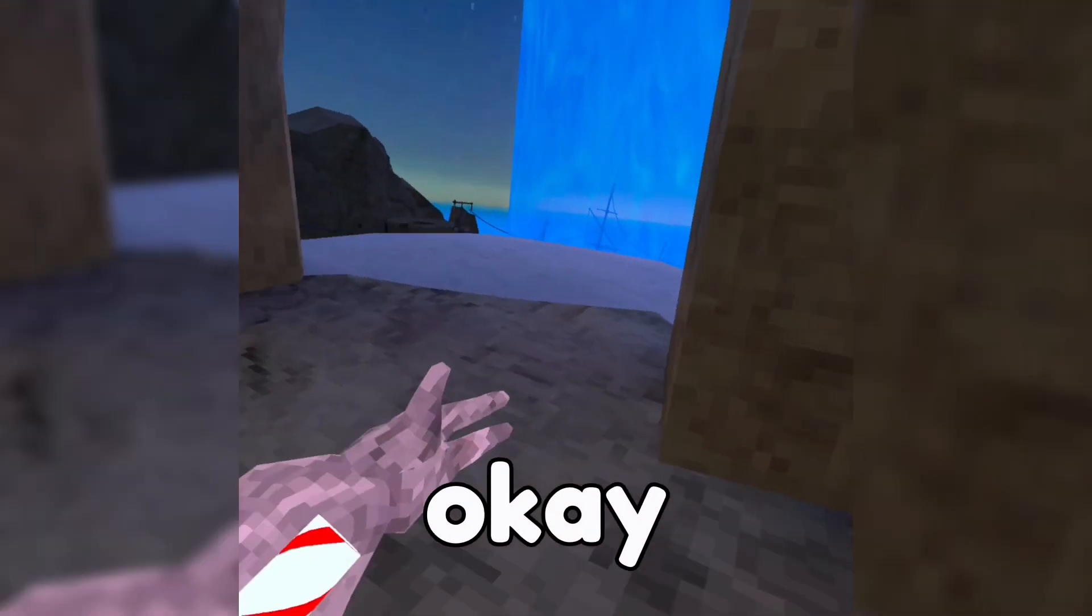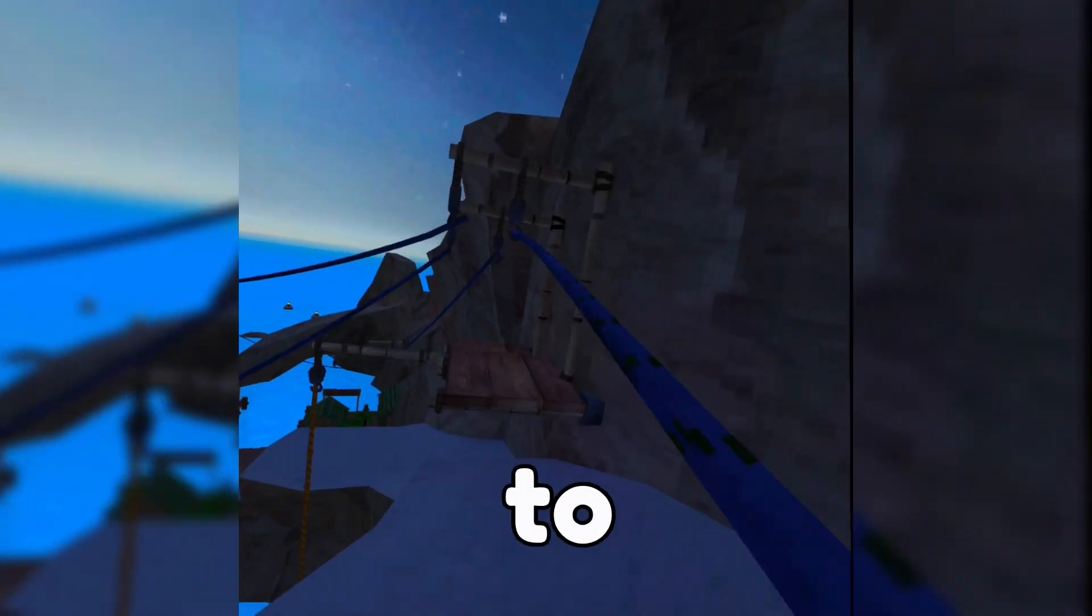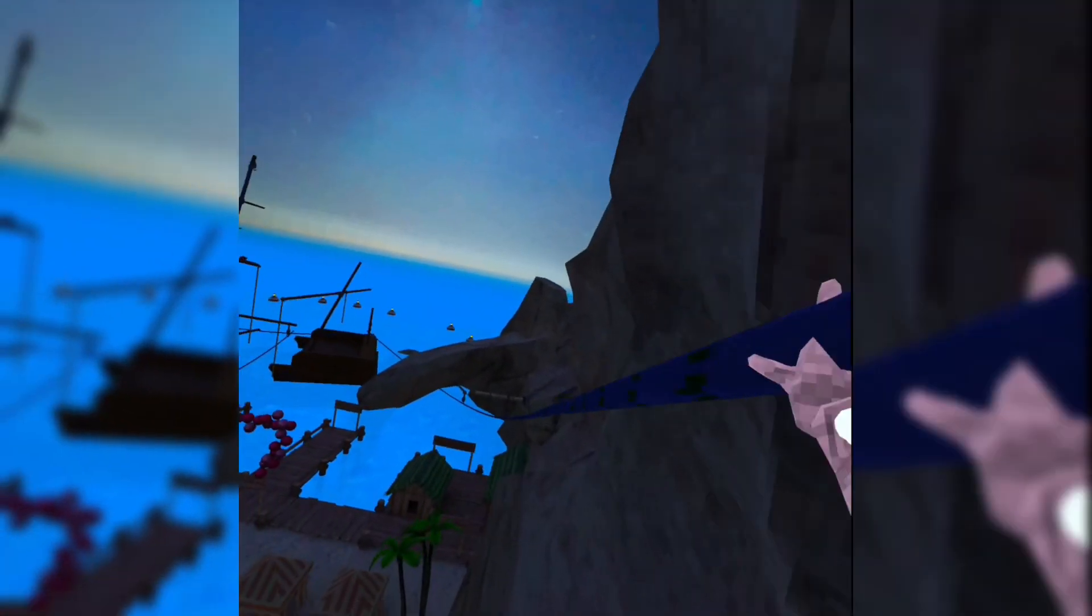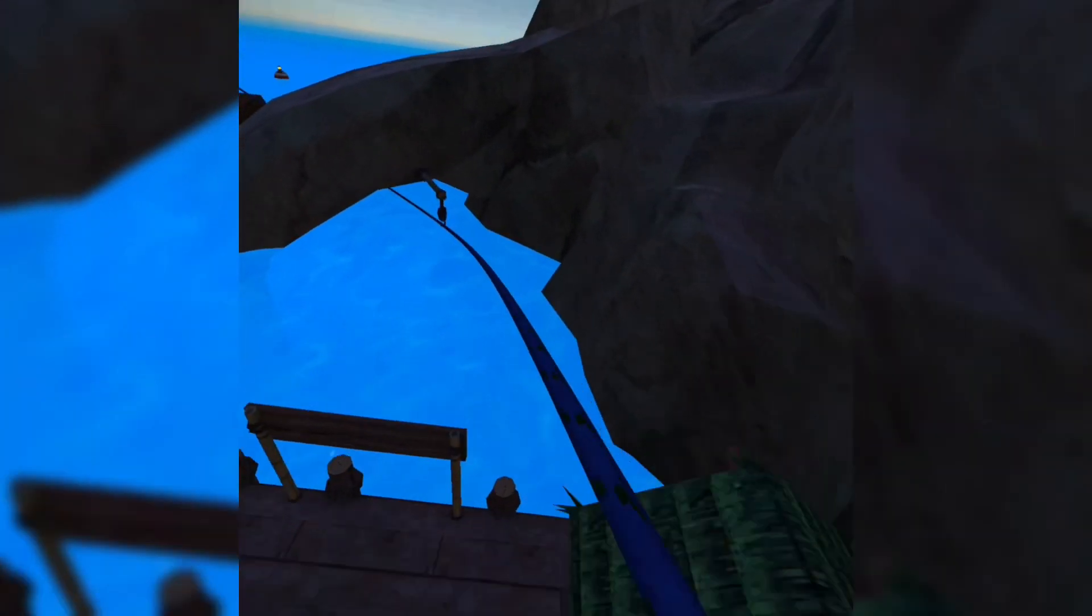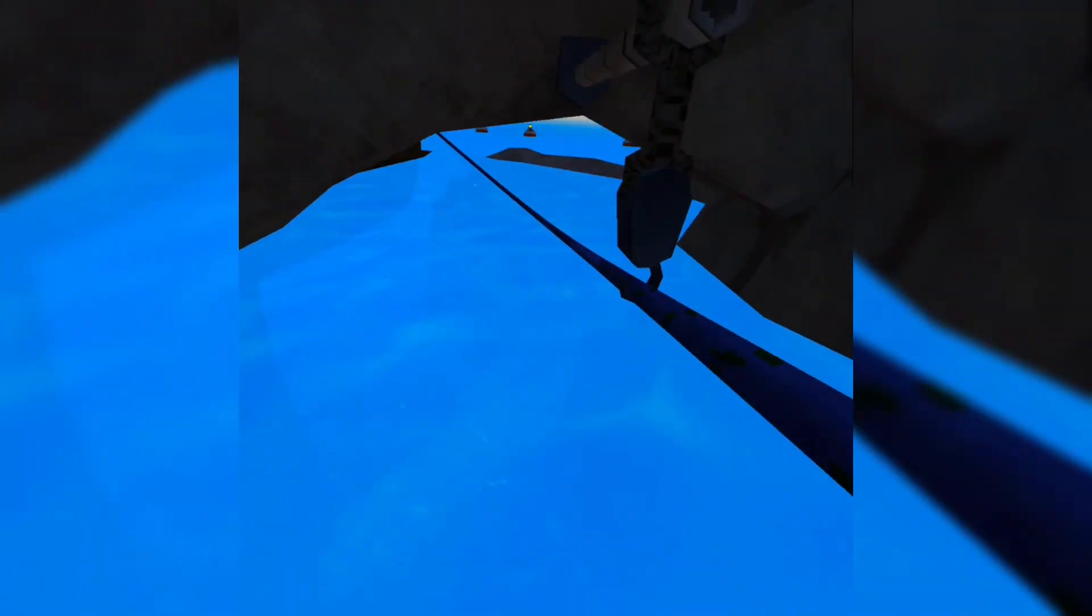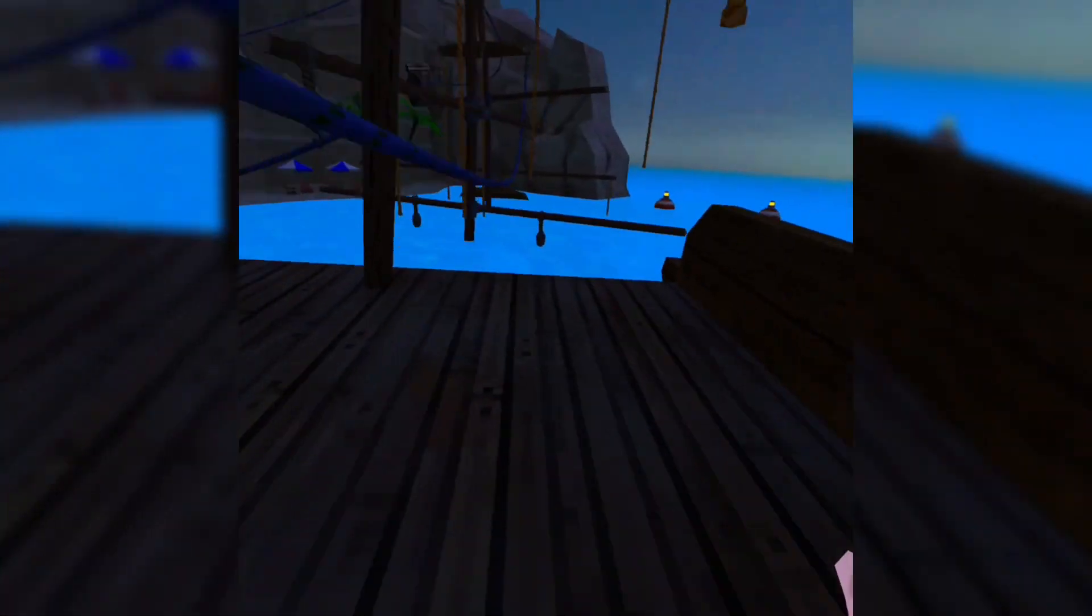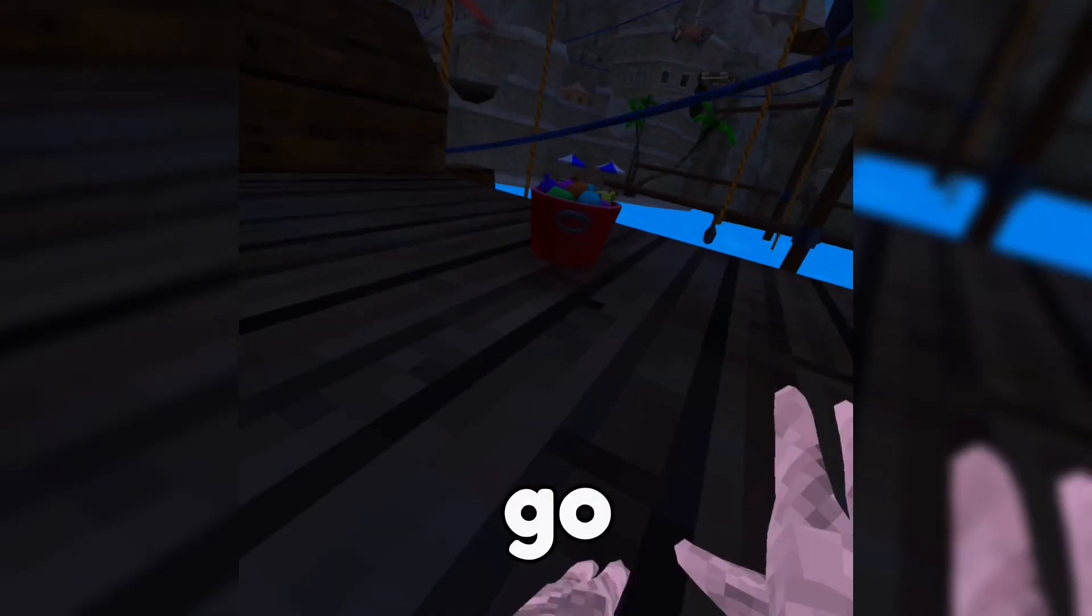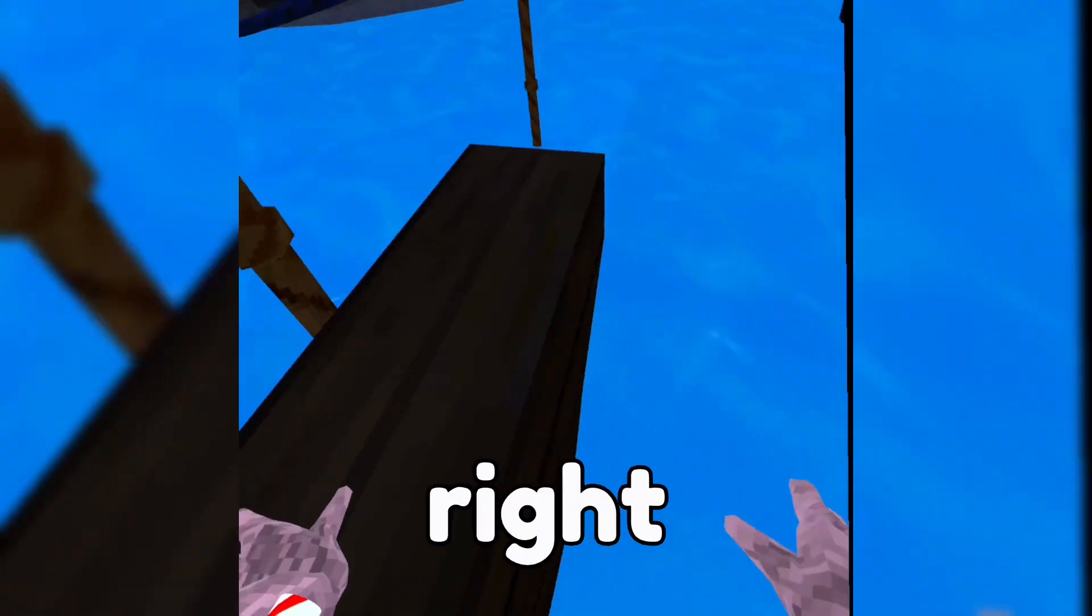Okay, once you're in Beach Map, you want to go all the way down to the pirate ship. Once you've made it, you want to go over to this little section right by the pirate ship.